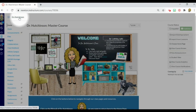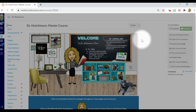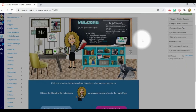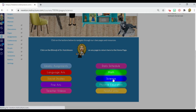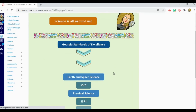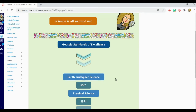As we begin to dig deeper into Canvas we are going to explore several features in the course navigation. We will also explore those features with a specific fifth grade science standard. To get started let's take a look at my home page for my master course. We are going to build a science resource for Earth and Space Science Standard S5E1.